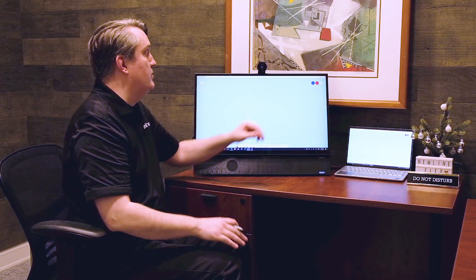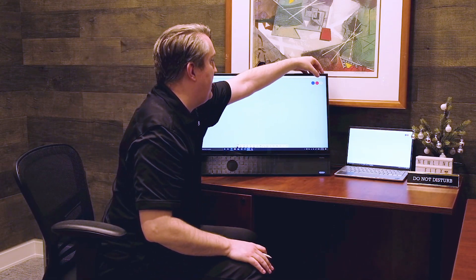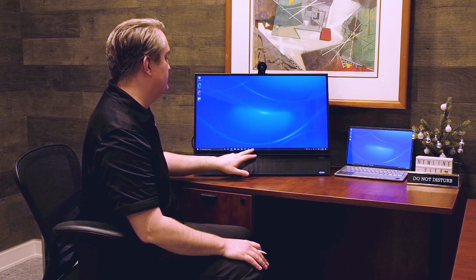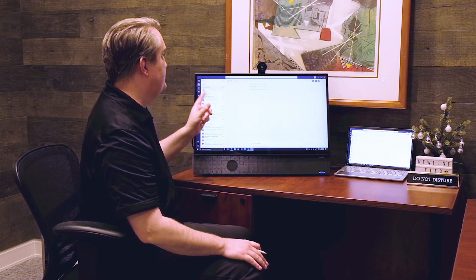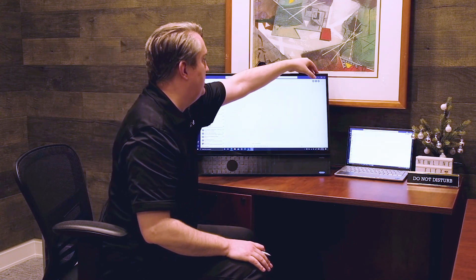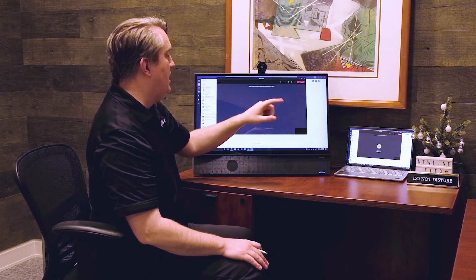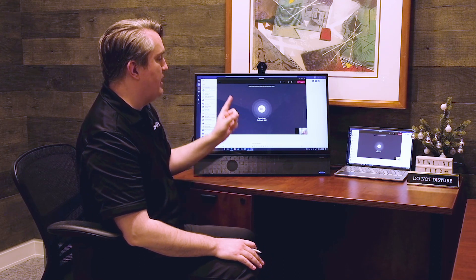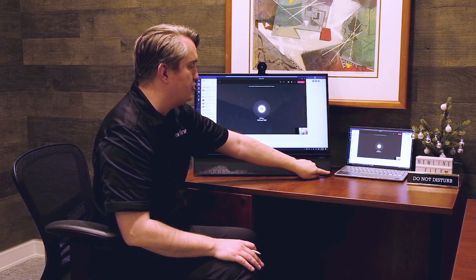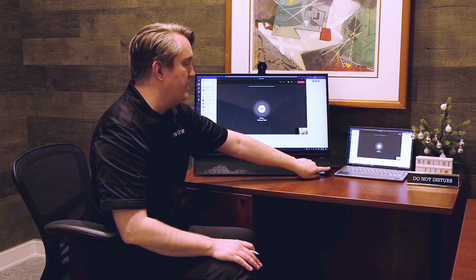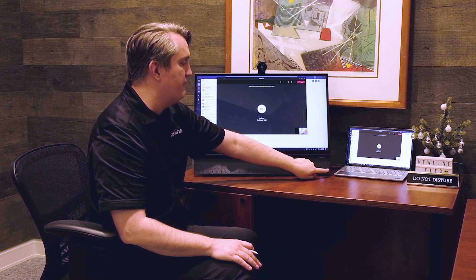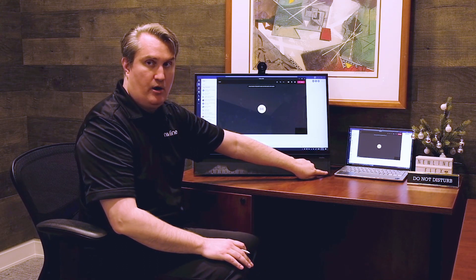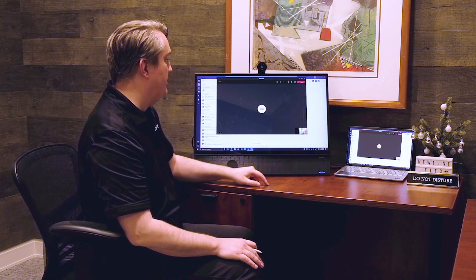The last thing I'm going to do is fire up a video call using Teams and dial one of my colleagues. One thing I should point out while I'm dialing is there are actual hardware buttons to mute the microphone and turn the camera on and off right here on the Flex.